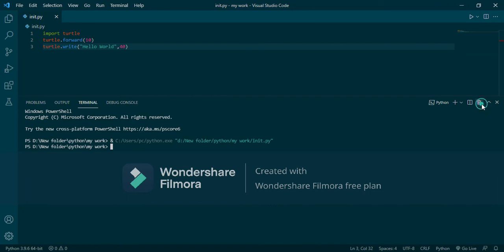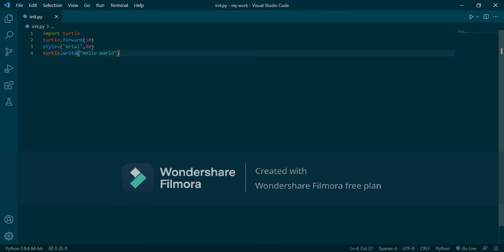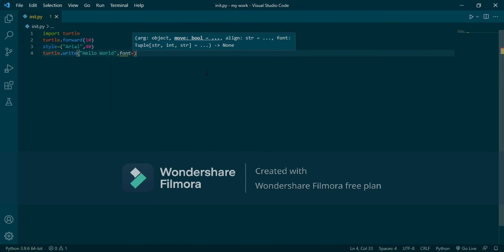We didn't see it clearly, so let's make a style variable. Style will get a real value: Arial — Arial is a text font — and 40 is the font size.